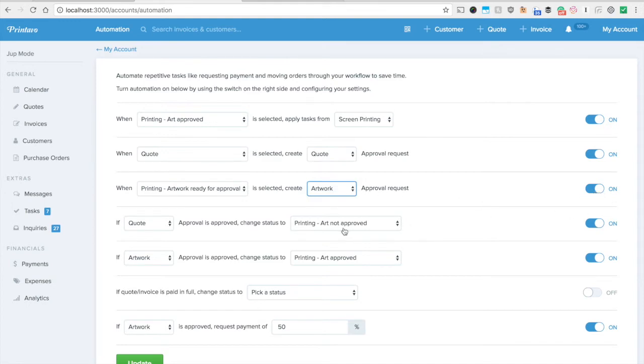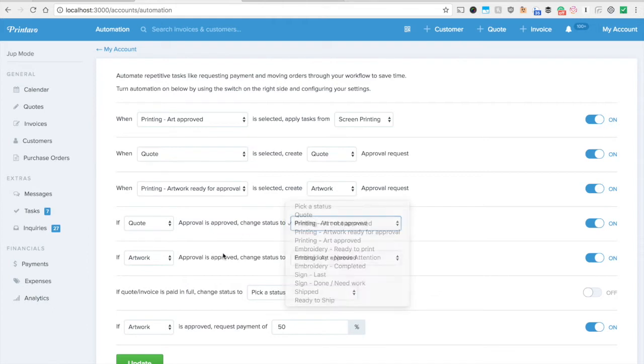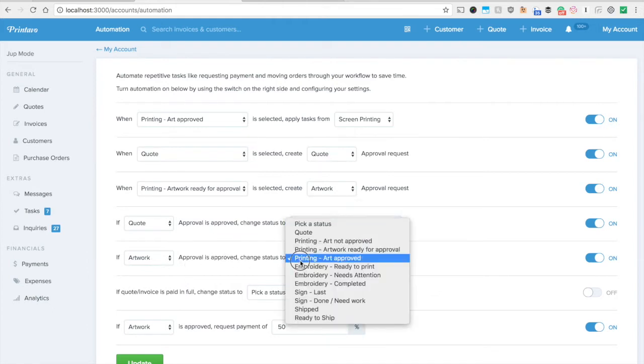Now that's before creating the approvals. What happens after the approval is done? Well if quote approval is approved change the status to art not approved that way your graphic designer is going to know hey I need to prep this so that I can make it ready for approval. And then if art approval is approved change the status to approved and you guys can start ordering your goods from there.